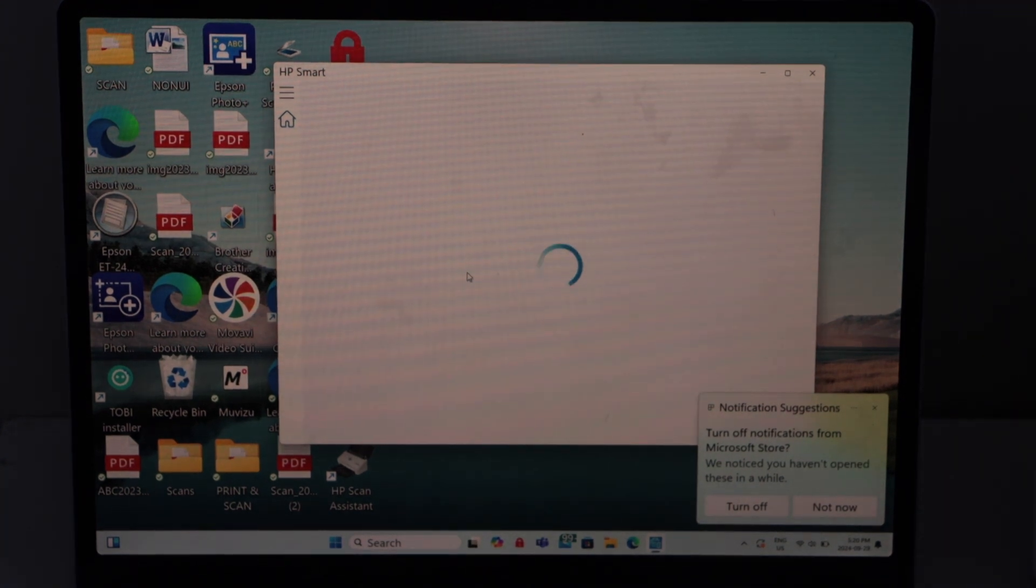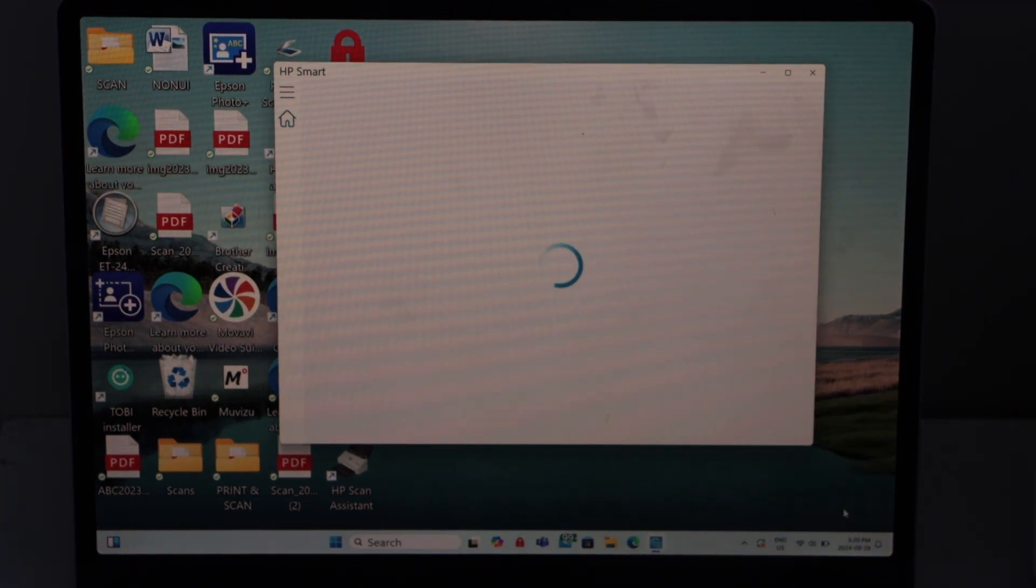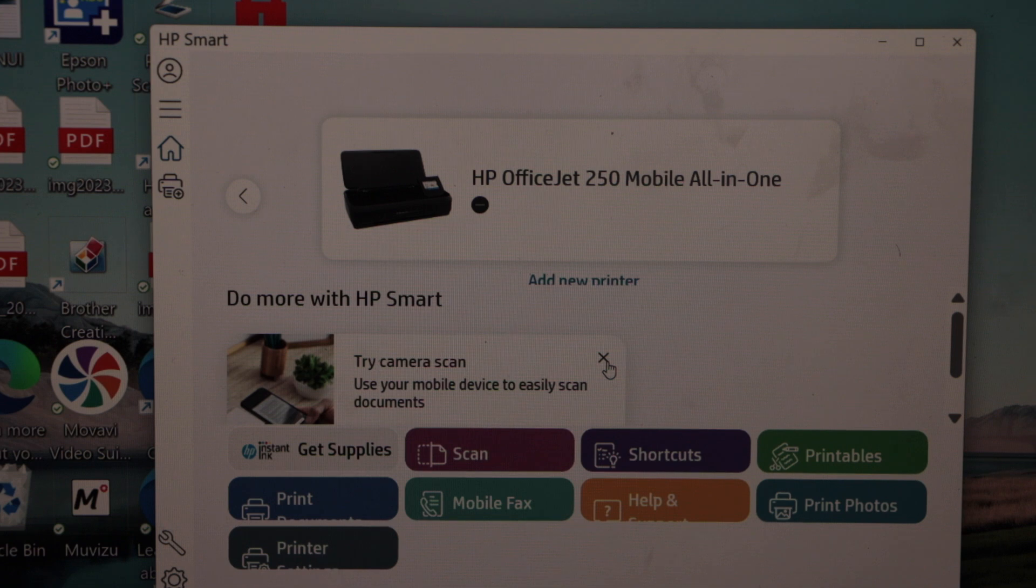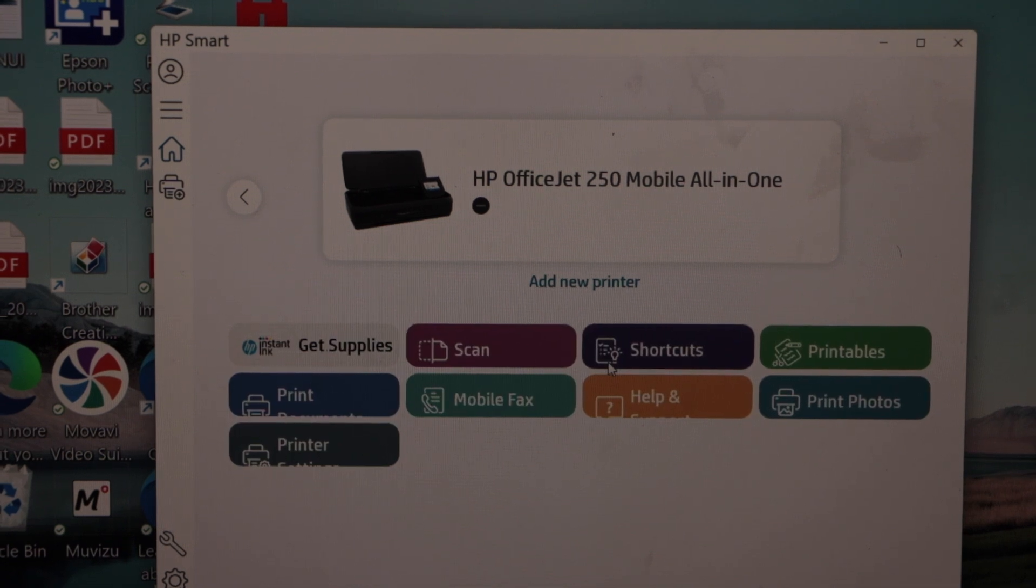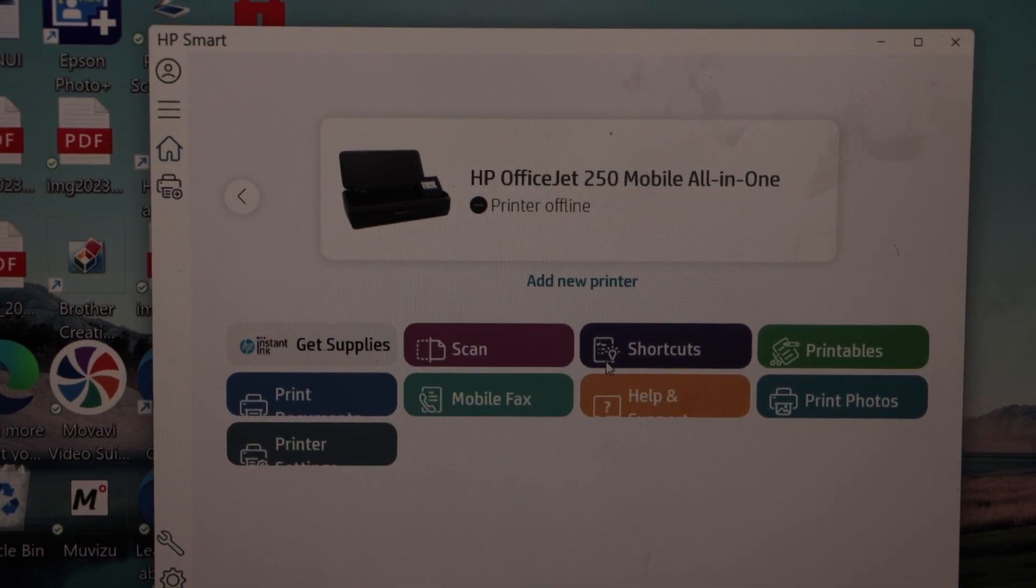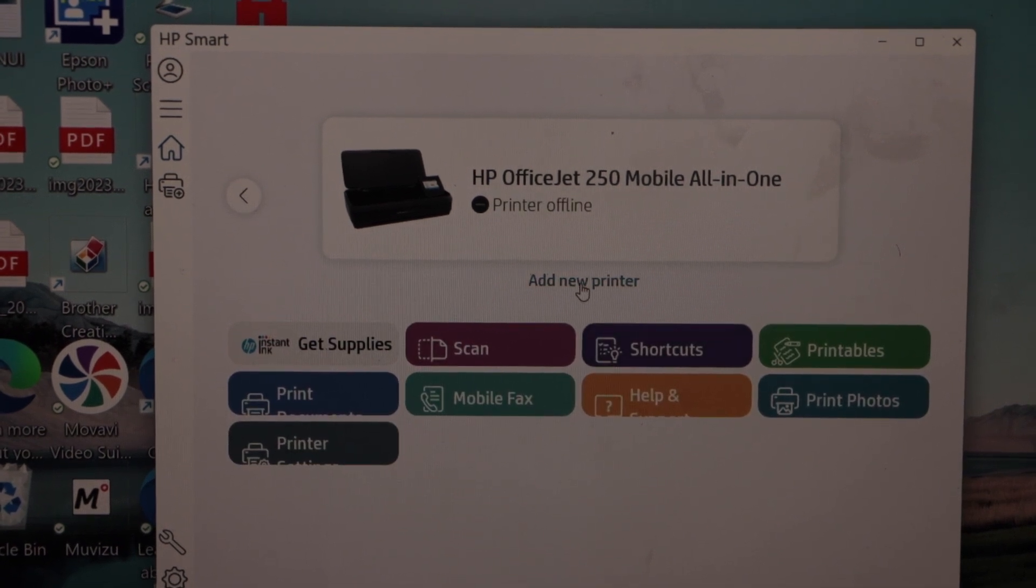Here we have to do the complete setup. On the main screen of the app, we have to click on the add new printer.